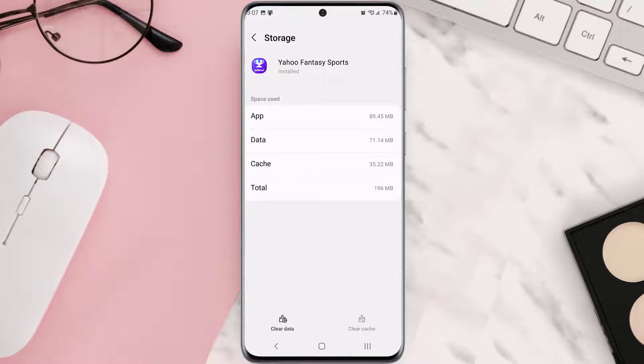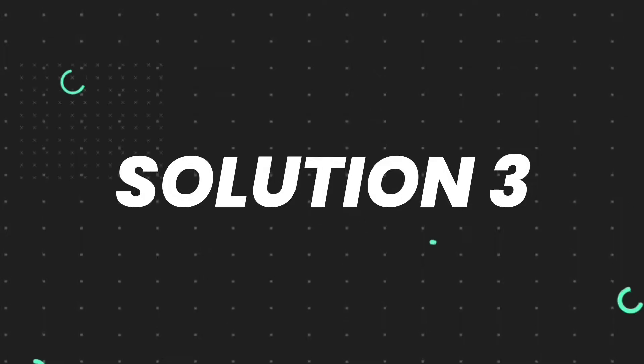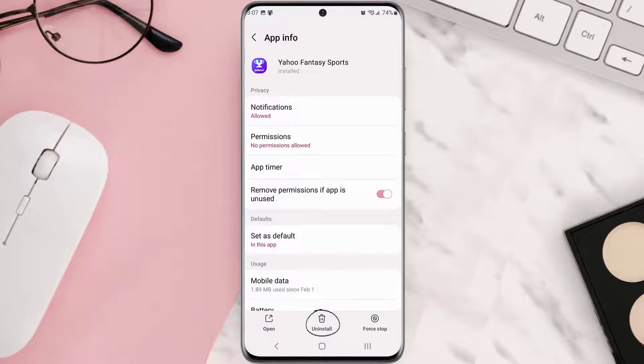But if it doesn't, then you need to completely reinstall the app. Follow the on-screen instructions to navigate all the way to this app page. Once you're on this screen, you need to tap uninstall at the bottom and then tap OK to confirm.